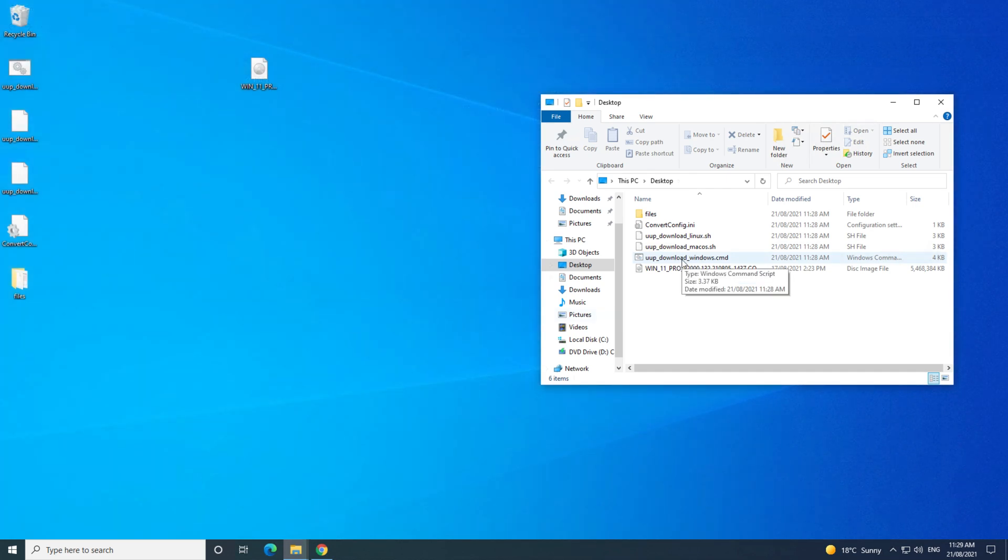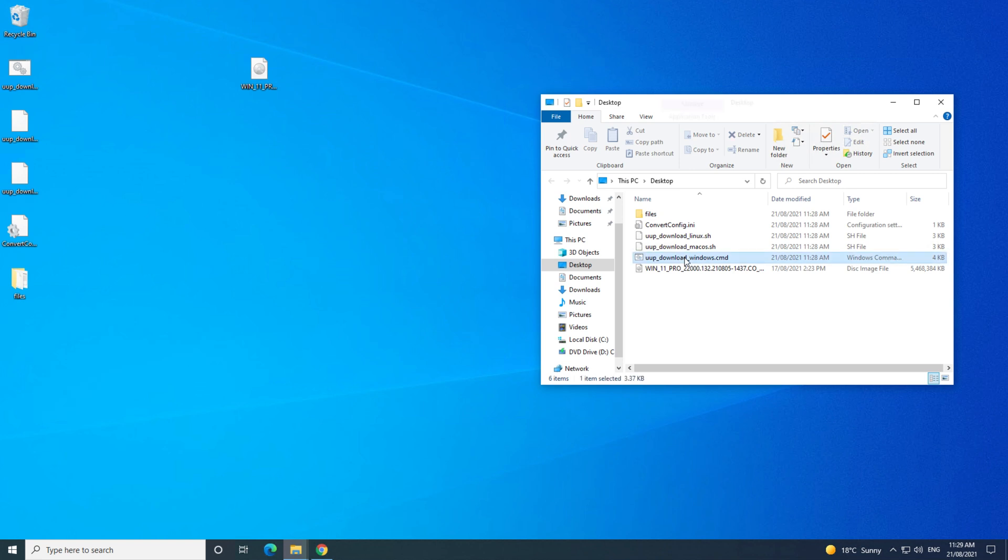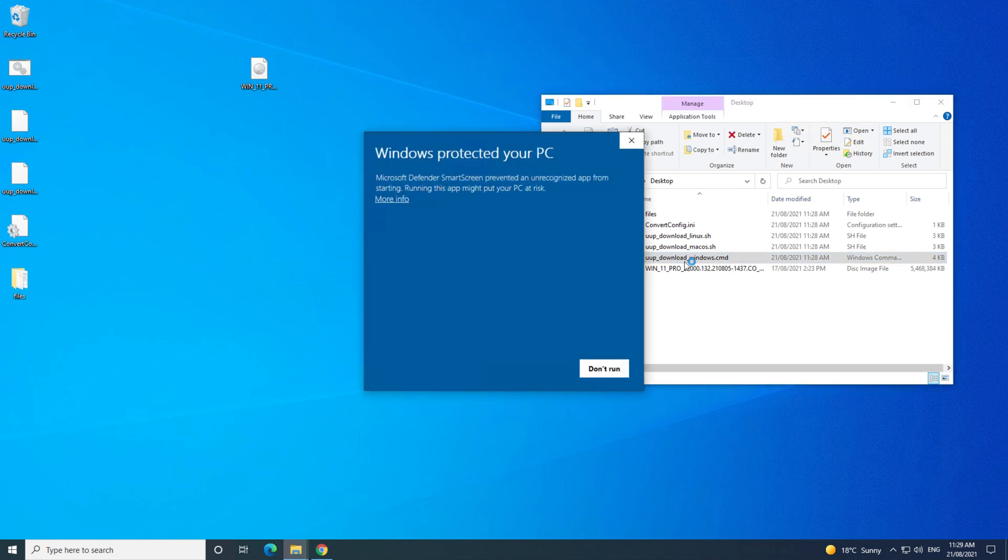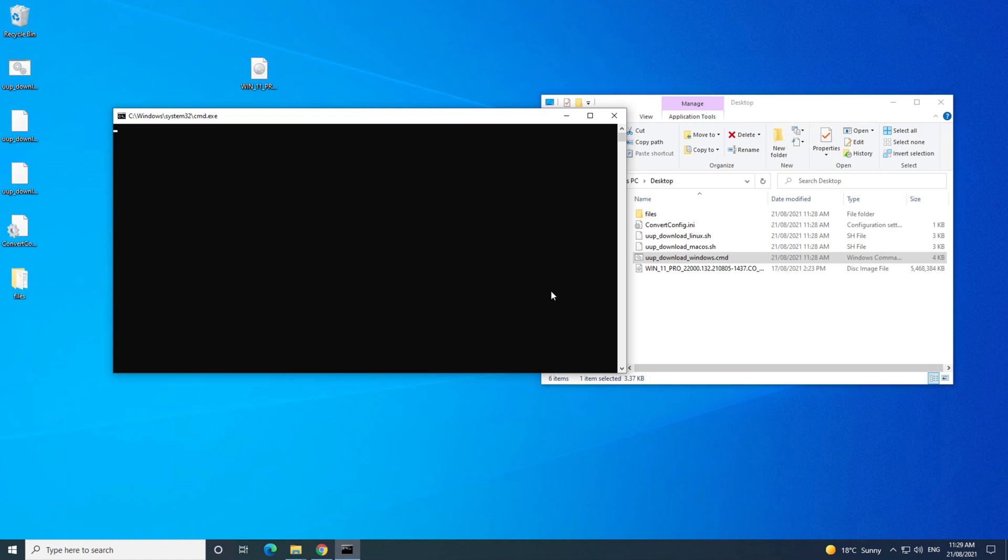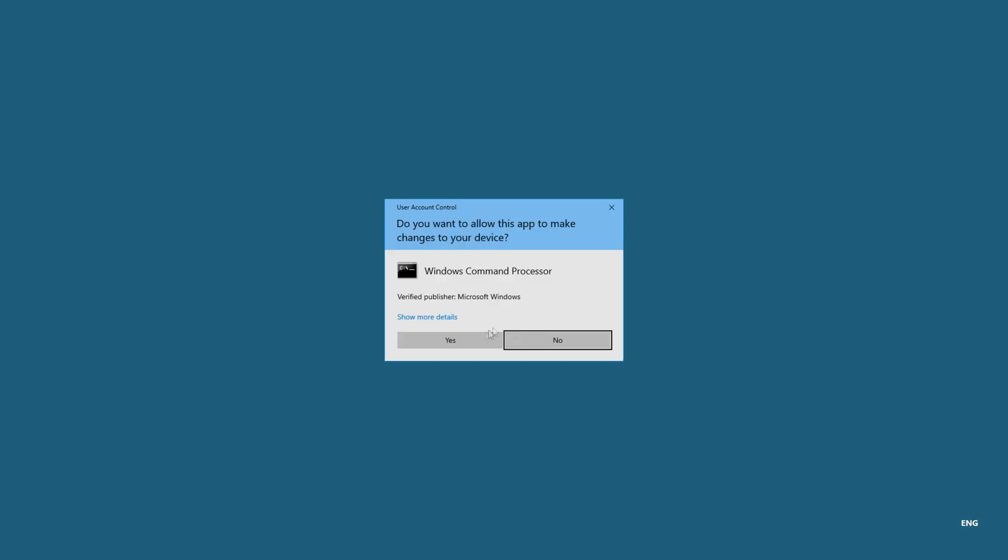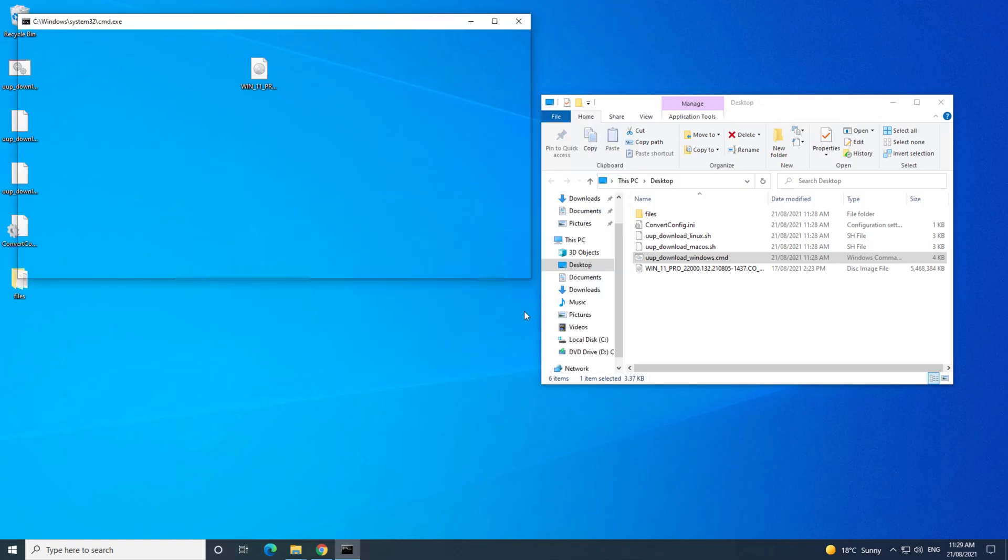Just minimize your other windows, and double-click the file that says uupdownloadwindows.cmd. If you get the Windows Protected PC screen, just click on more info, and then run anyway.